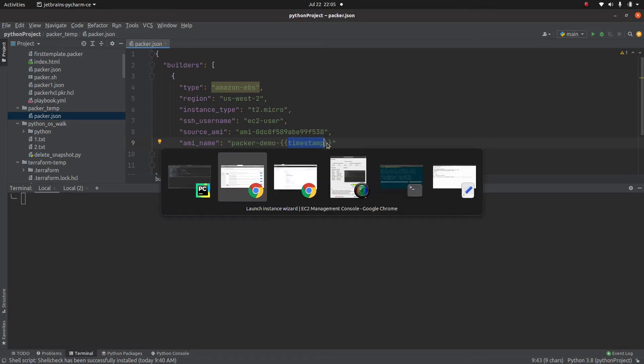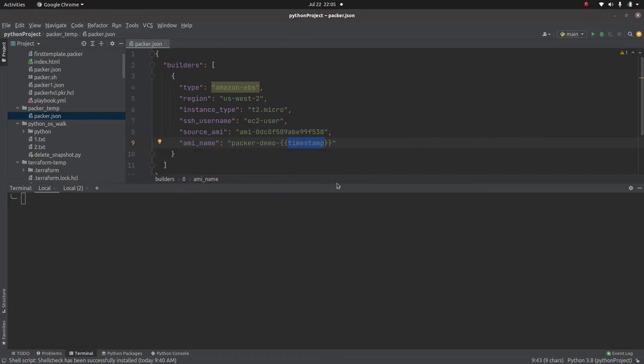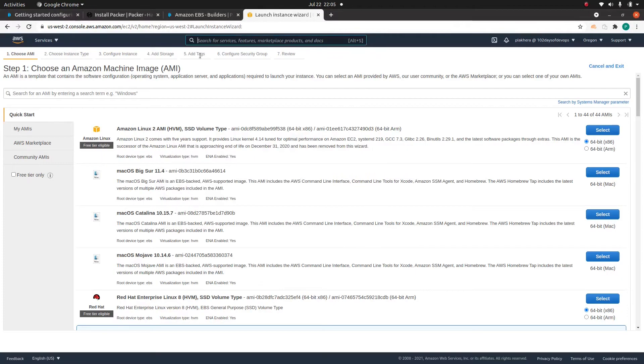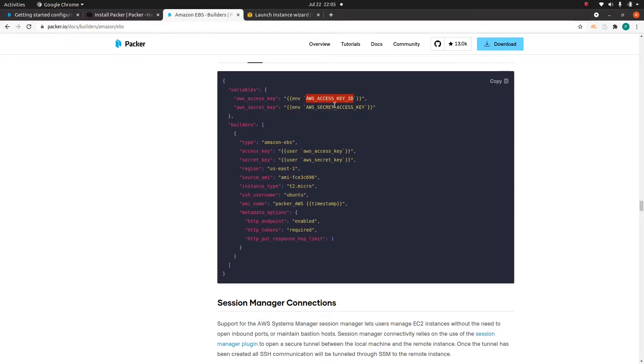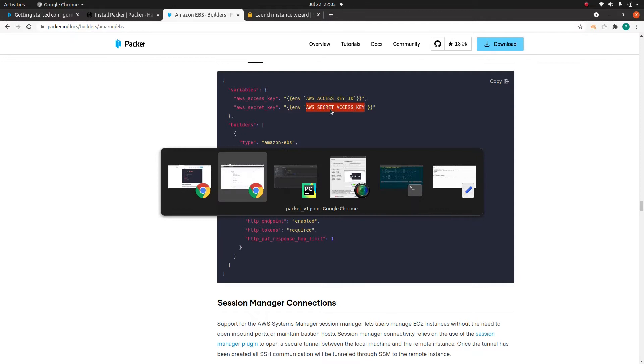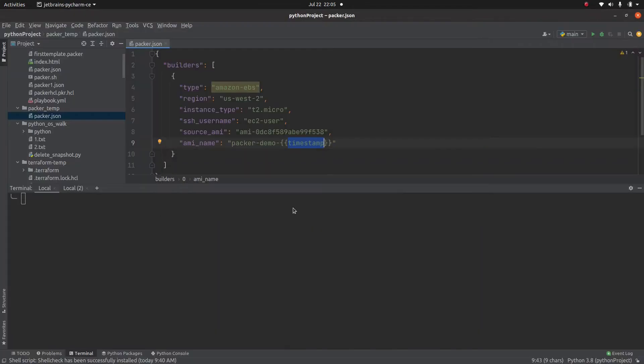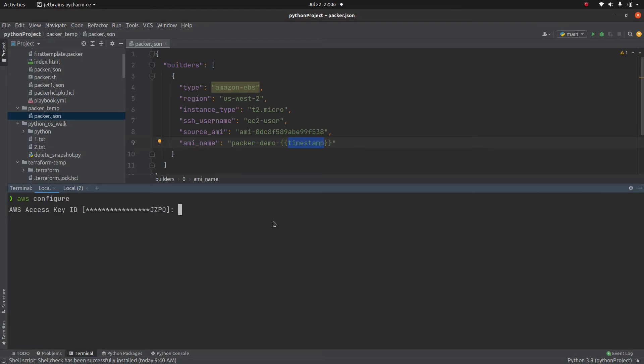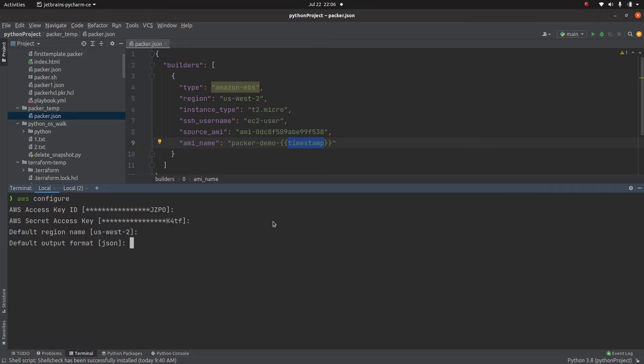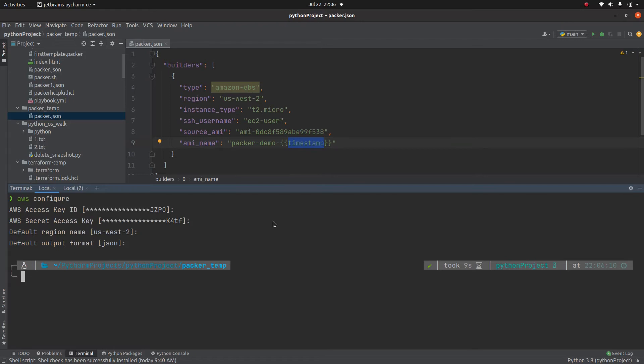Now if you go to the official documentation, they have mentioned all these parameters. They have specified the variables and AWS access key ID or secret access key ID. Actually the way I have configured this ID is using AWS configure. So packer will read even your AWS configuration and from there it will pick up the access key as well as secret key. So I don't need to specify these parameters.